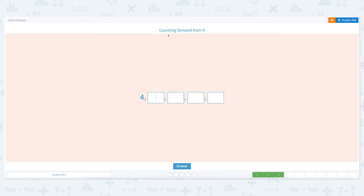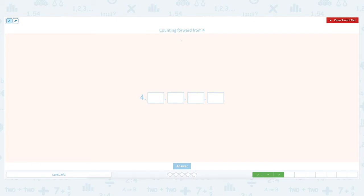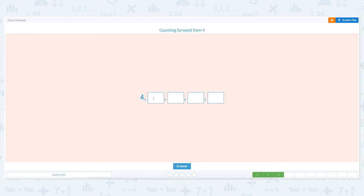Counting forward from four. Let's click the scratch pad and circle the important keywords. Let's count forward from four: five, six, seven, eight. Close the scratch pad and put the right numbers: five, six, seven, eight. Click answer.